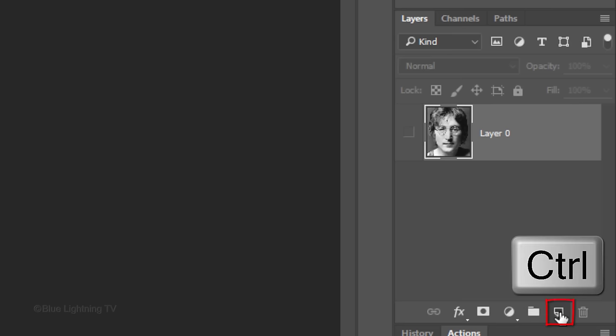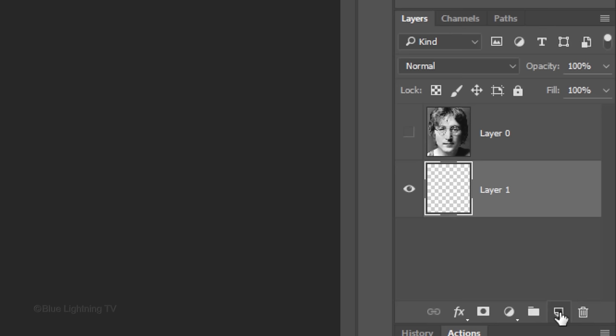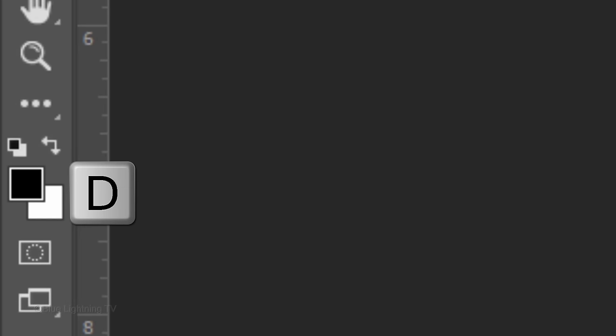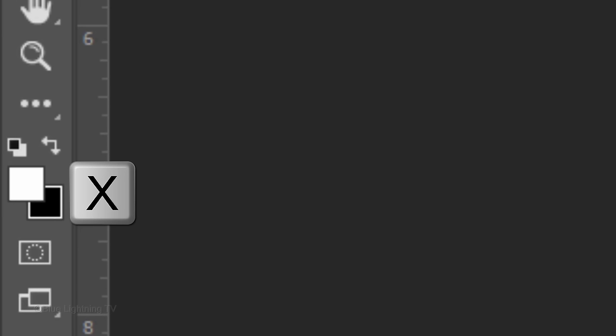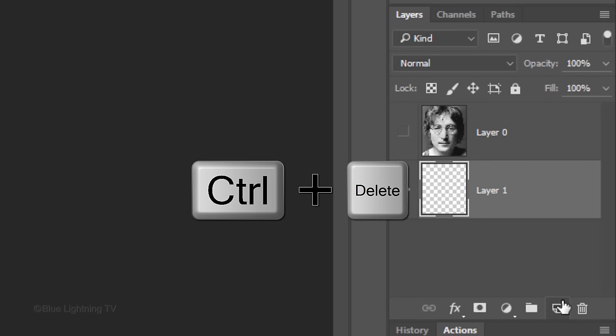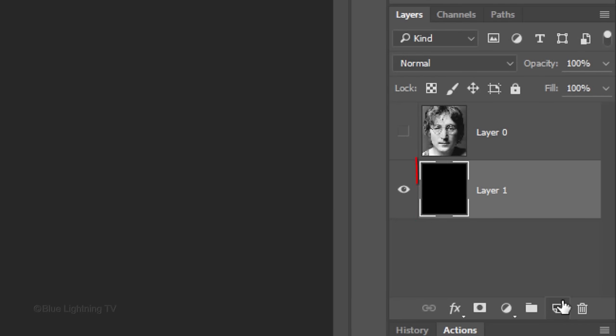Ctrl-click or Cmd-click the New Layer icon to make a new layer below the active layer. We'll fill the empty layer with black, but first, if your foreground and background colors aren't black and white, press D on your keyboard. Invert the colors by pressing X. Since black is your background color, press Ctrl or Cmd plus Delete.